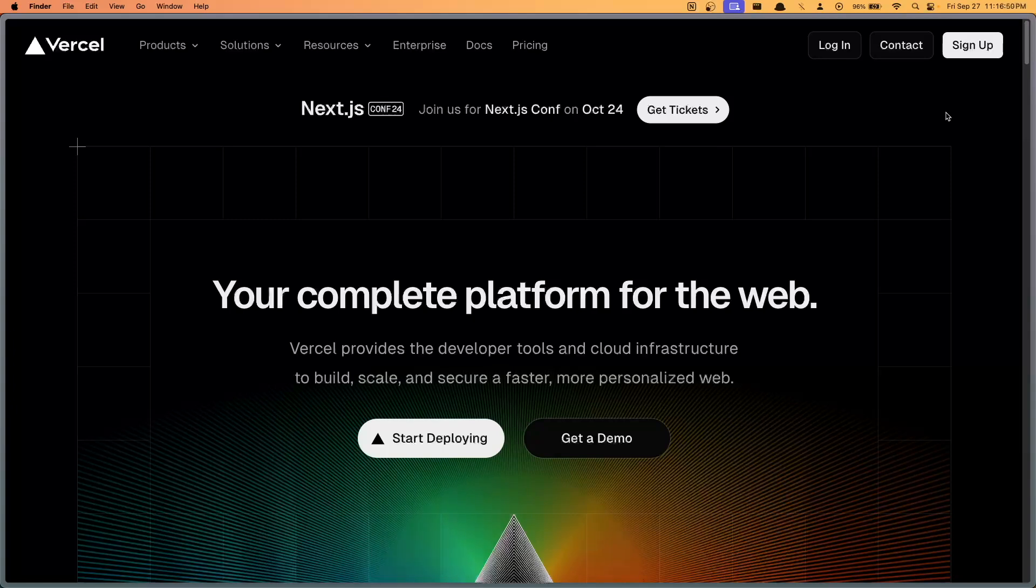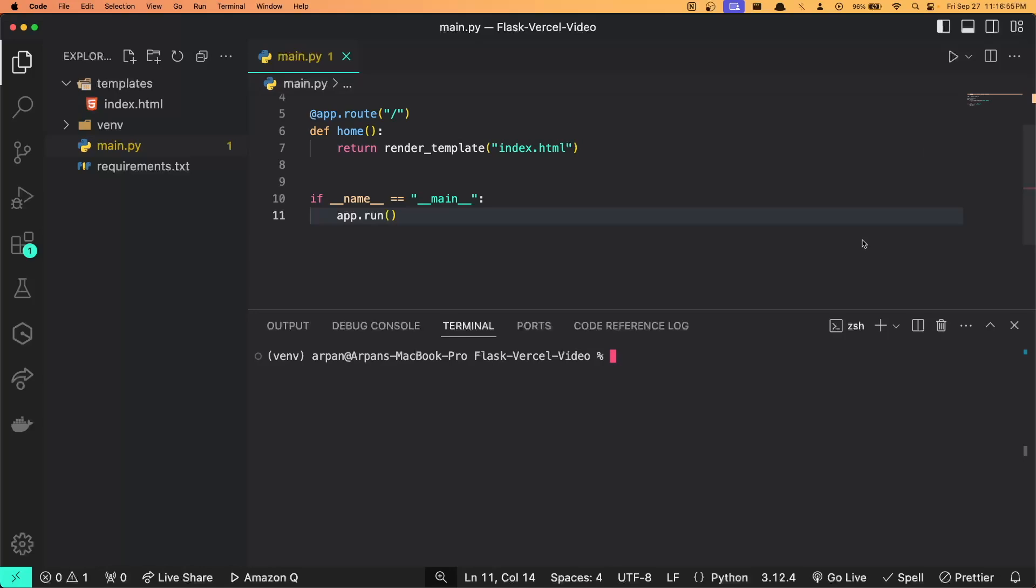To install the Vercel CLI, we must go back to our terminal here. You want to ensure that you have npm or yarn installed. If you do not have npm or yarn installed, I have a link in the description that you can access to install npm or yarn. If you're using npm, you're going to run npm i hyphen g vercel to install the Vercel package globally across your file system. If you're using yarn, you'll run yarn global add vercel to install the package globally. Now I already have Vercel installed via npm, so I do not need to run either of these commands.